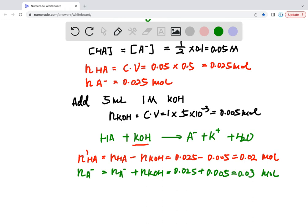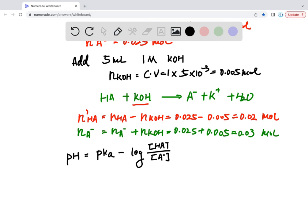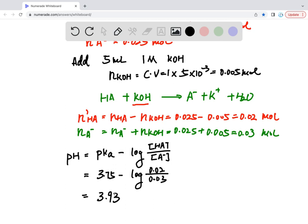So the new pH — it's still a buffer because there's still coexistence of the conjugate acid and base — equals the pKa minus log of the concentration of the conjugate acid over the conjugate base. The ratio of concentrations equals the ratio of moles since they're in the same solution. So it's 3.75 minus log(0.02/0.03), which gives approximately 3.93. And that's the answer.